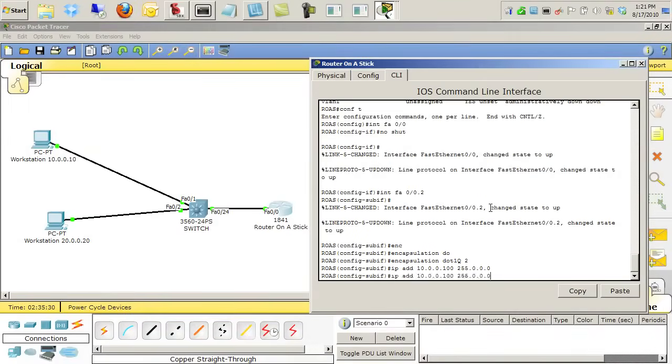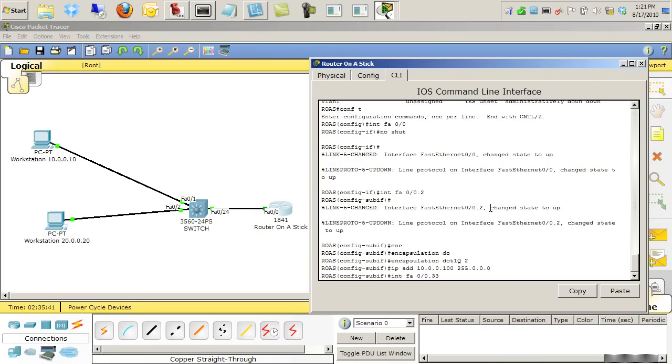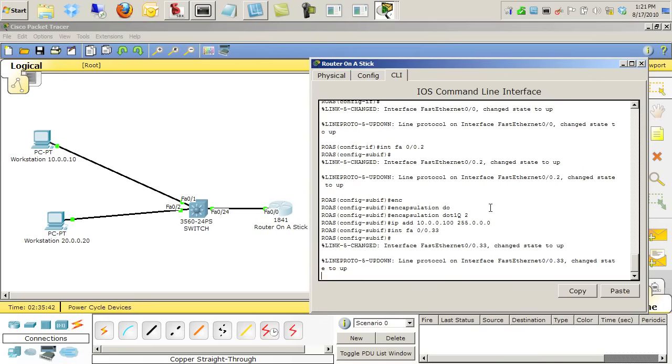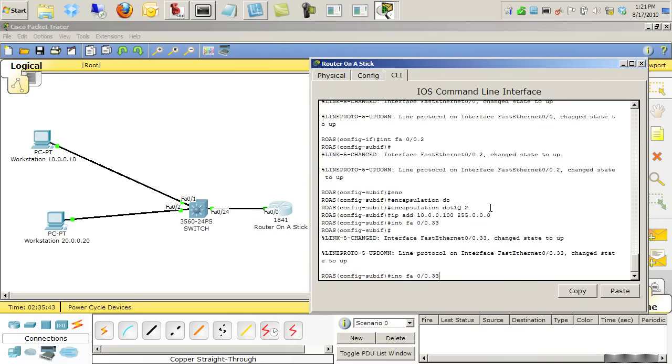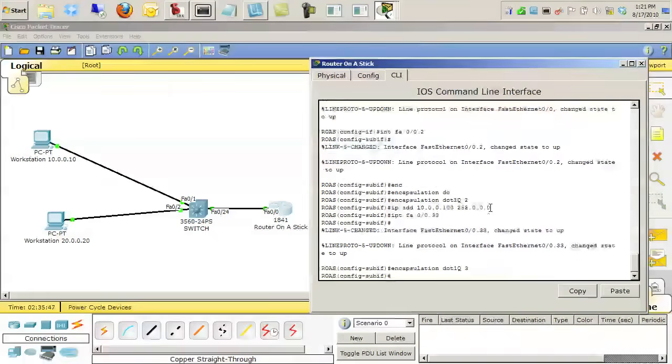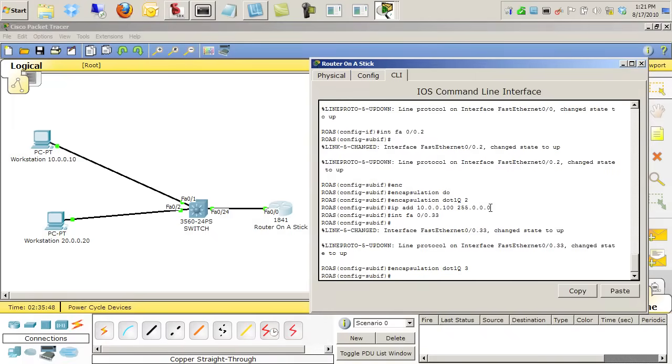And then we'll go create another sub-interface. We'll create sub-interface, let's go ahead and use 33, just to demonstrate that the actual number of the sub-interface is just for our benefit. The actual magic of which VLAN we're tracking is with the encapsulation statement right there.